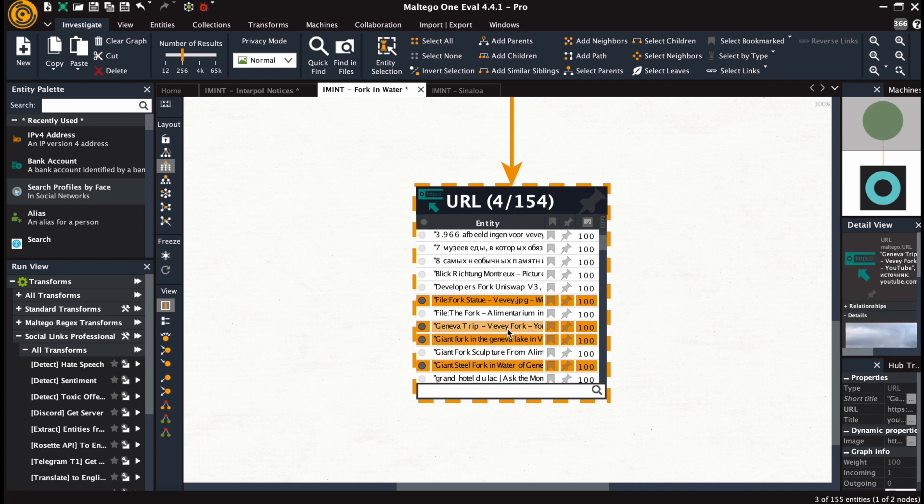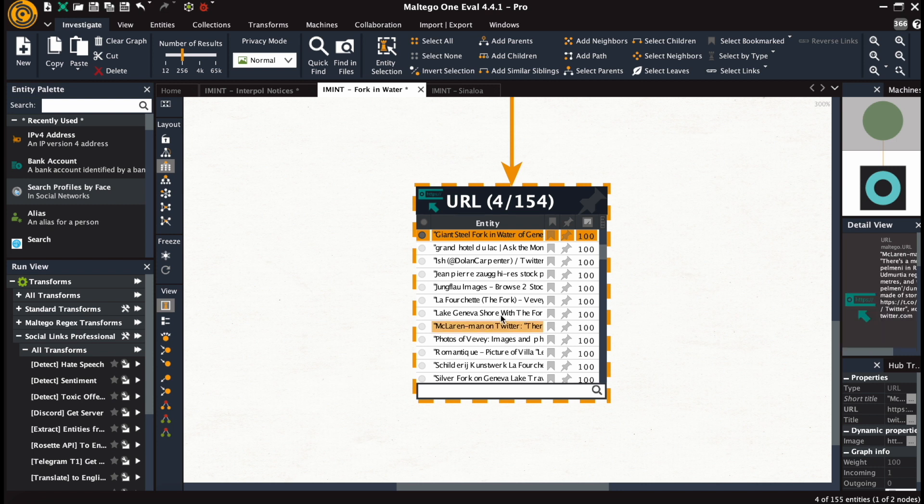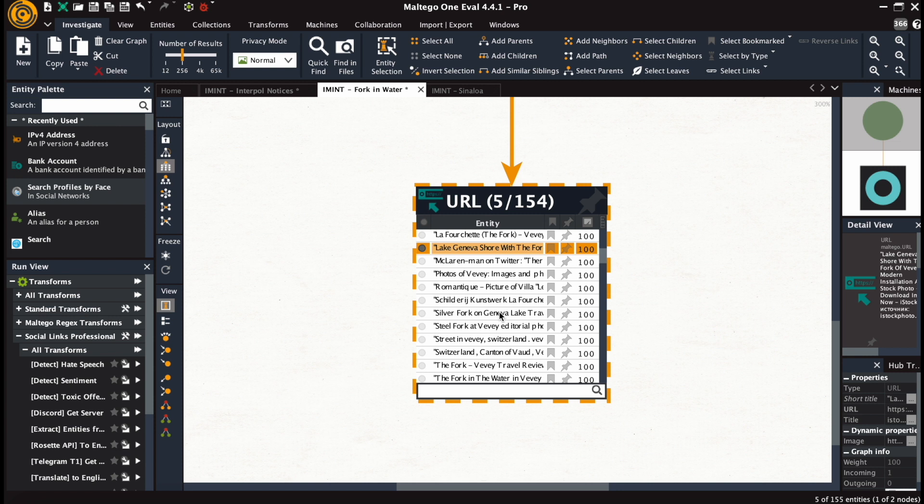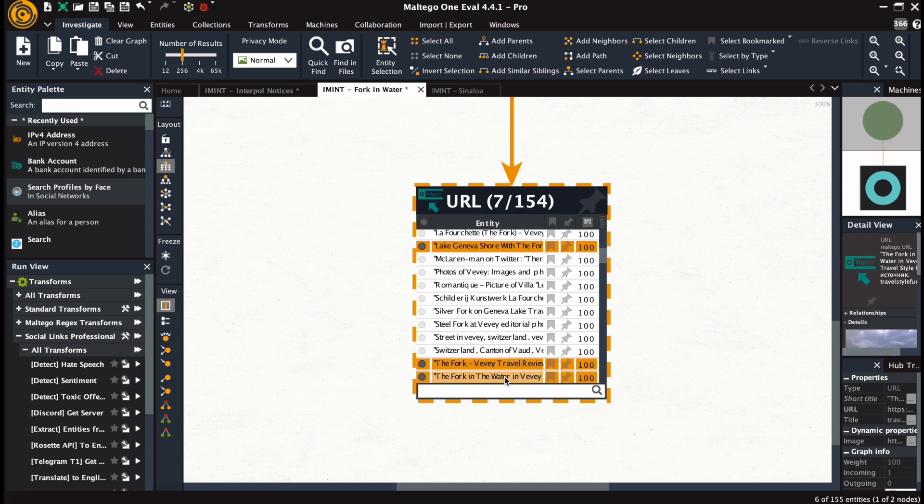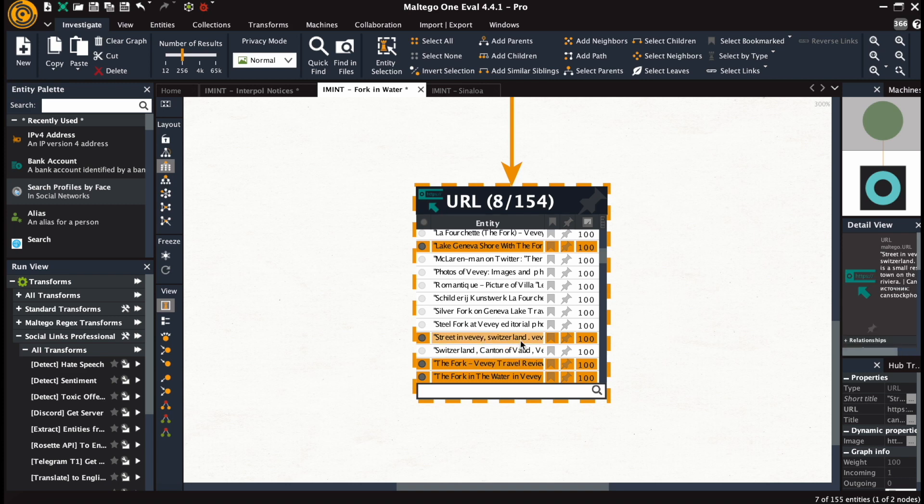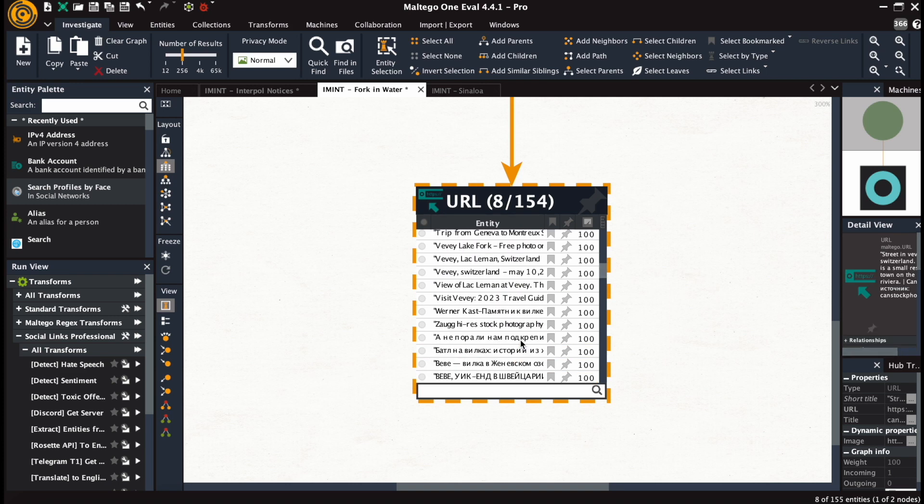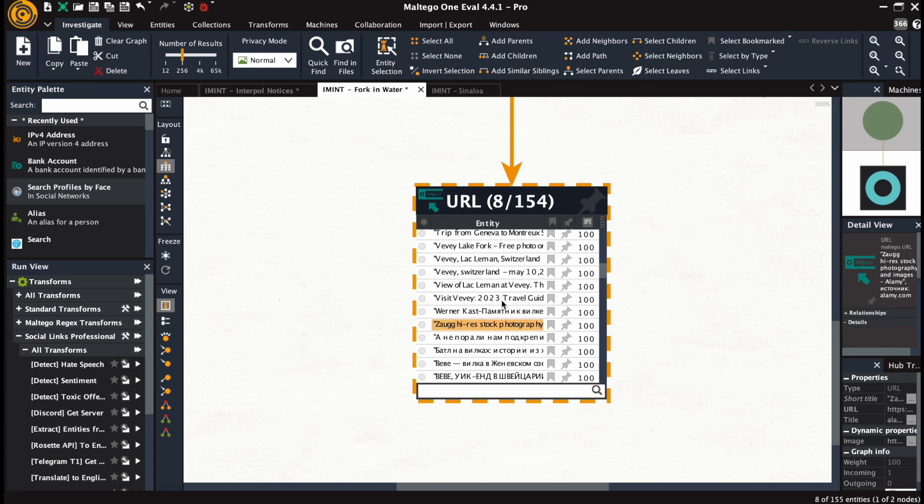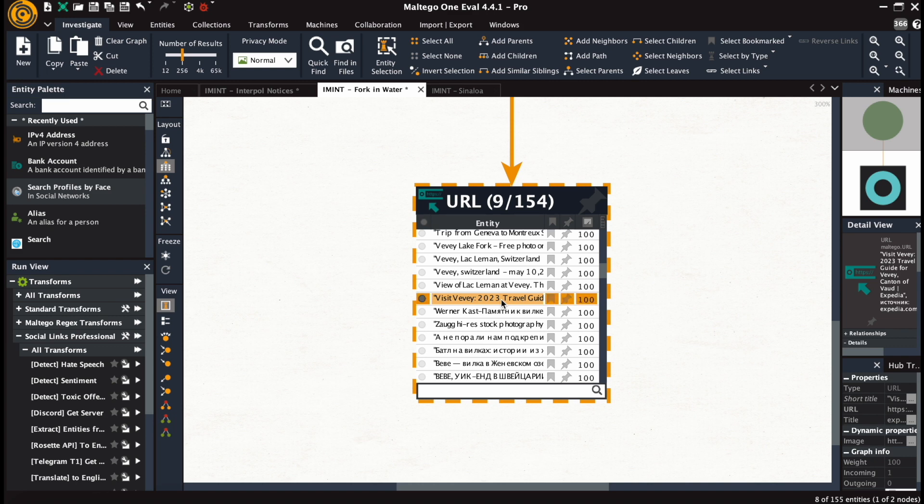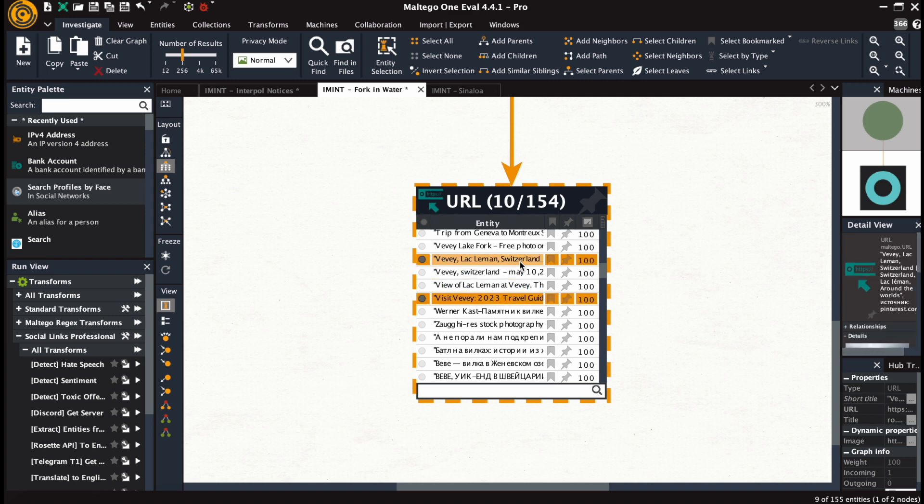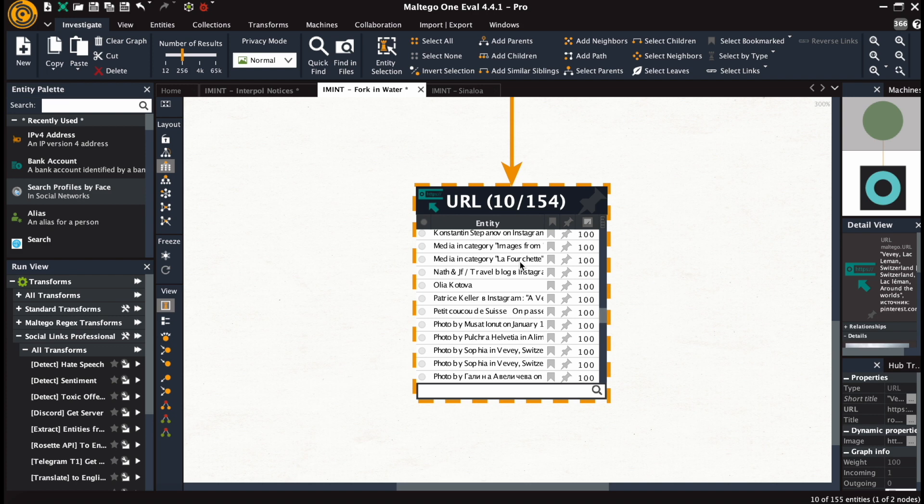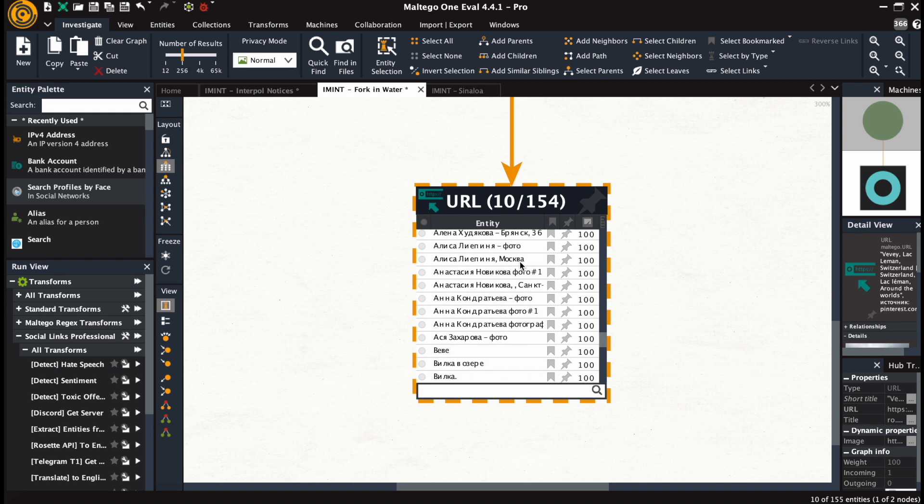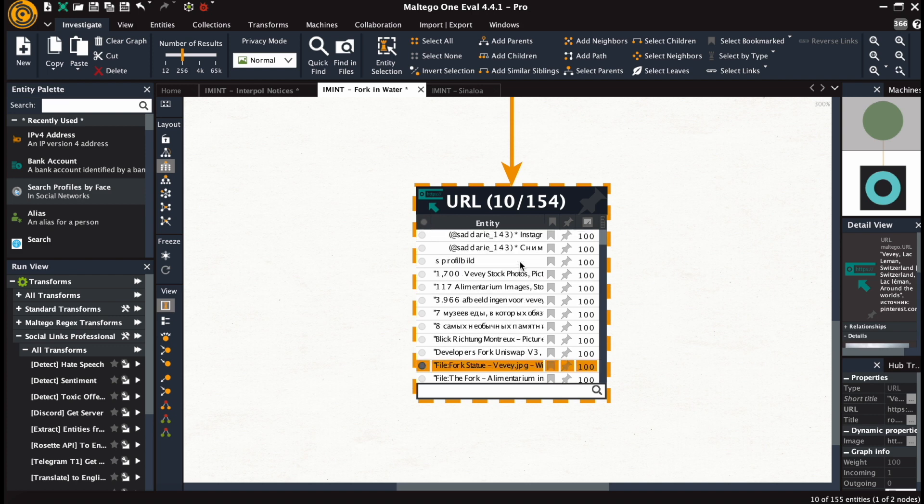So far we see a lot about Lake Geneva and a town of Vevey. And we're selecting those URLs and pinning them to the graph.